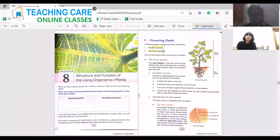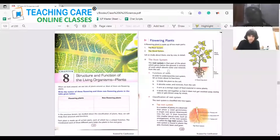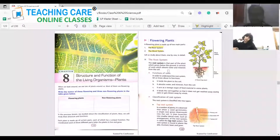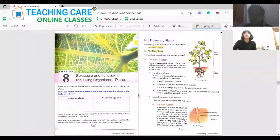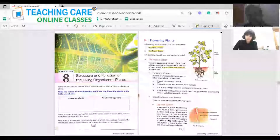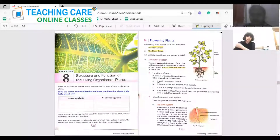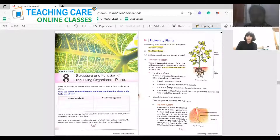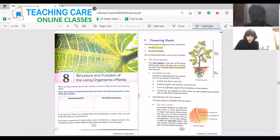The root system grows below the ground. What do you think is the function of a root? It consists of roots which absorb water and minerals from the soil. The main function is to absorb water and minerals from the soil and distribute it to the rest of the parts of the plant. Can you read out the functions of the root? It holds the plant to the soil, it absorbs water and minerals from the soil, it acts as a storage organ of food materials, and it binds the soil together so that it does not get washed away during rain.